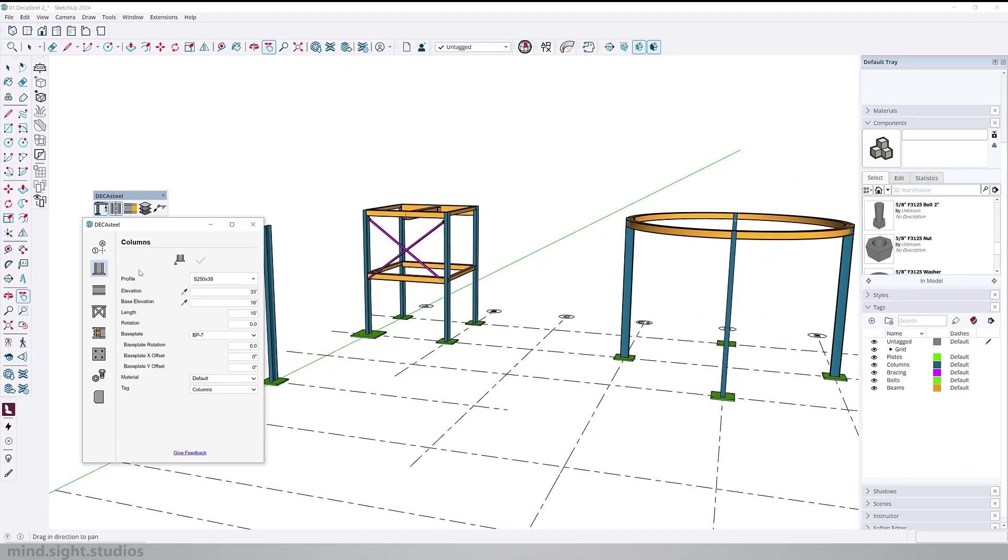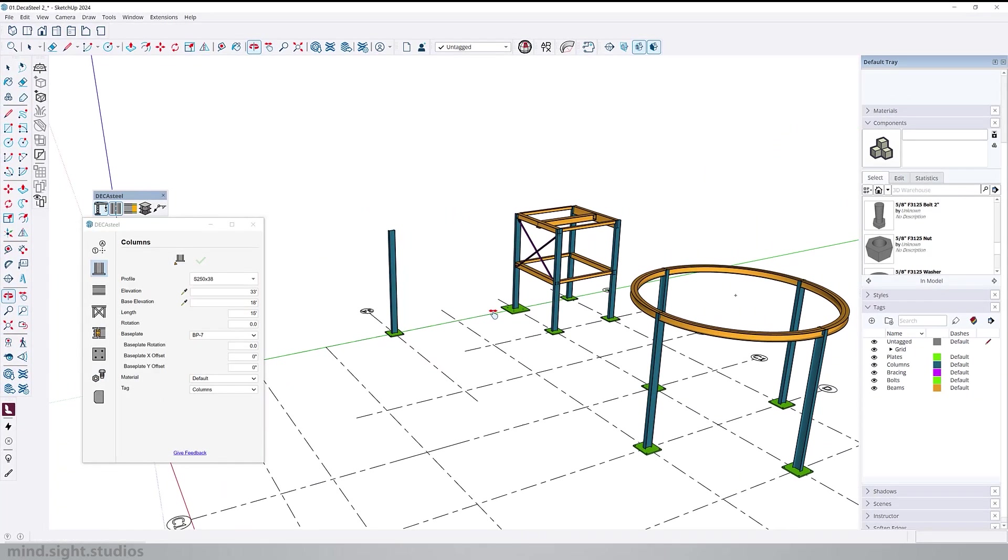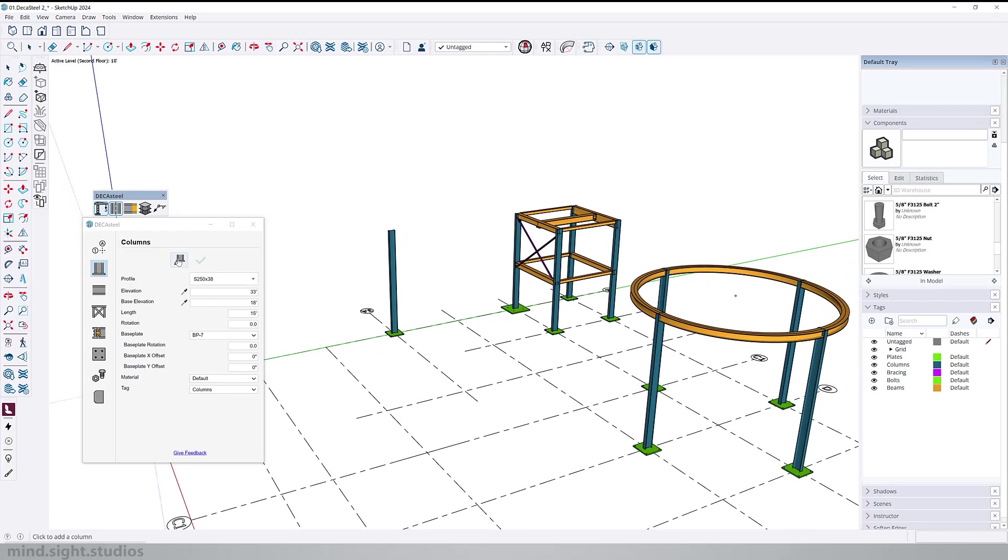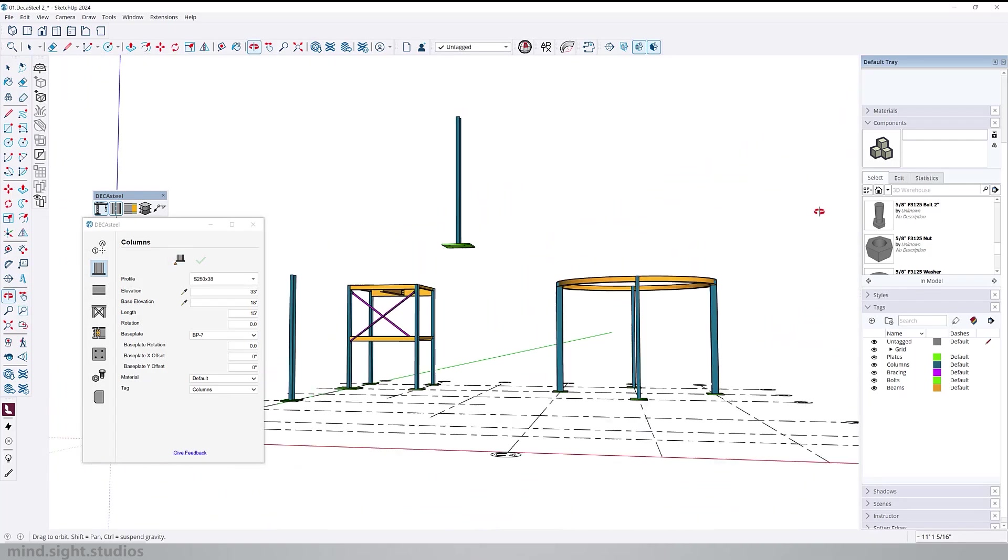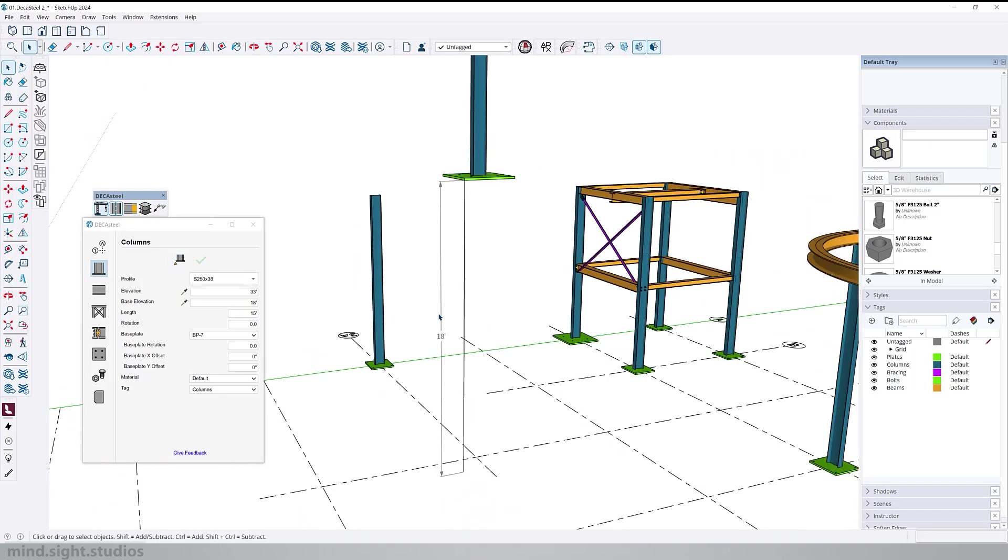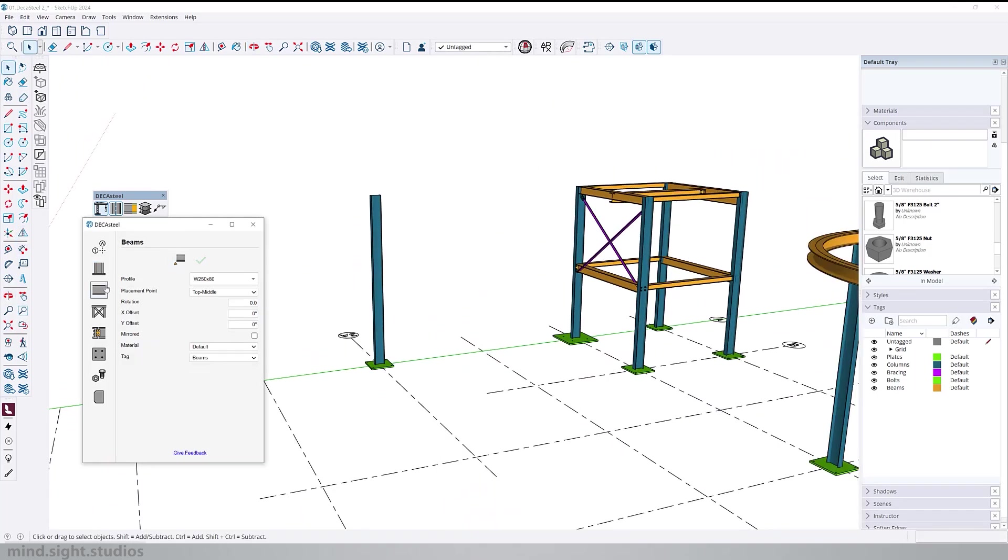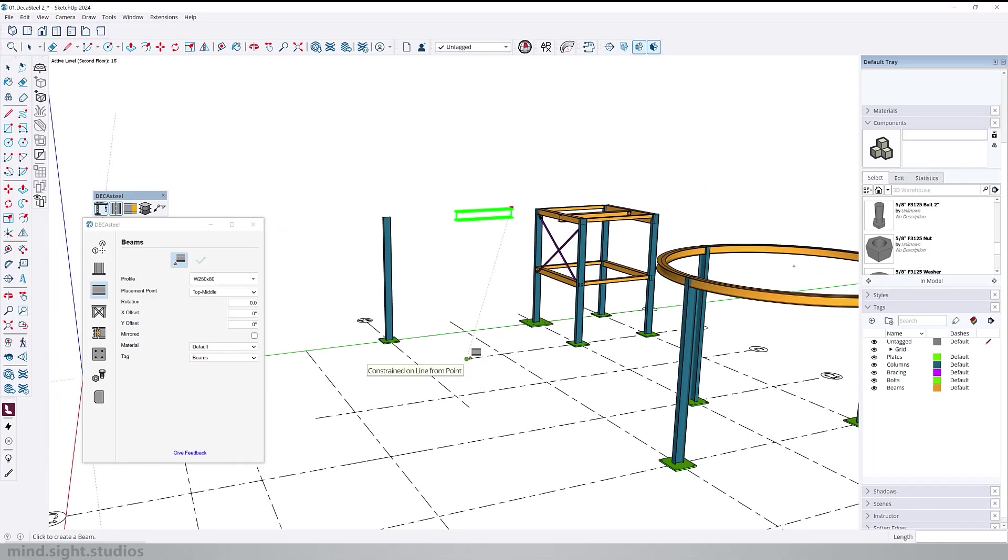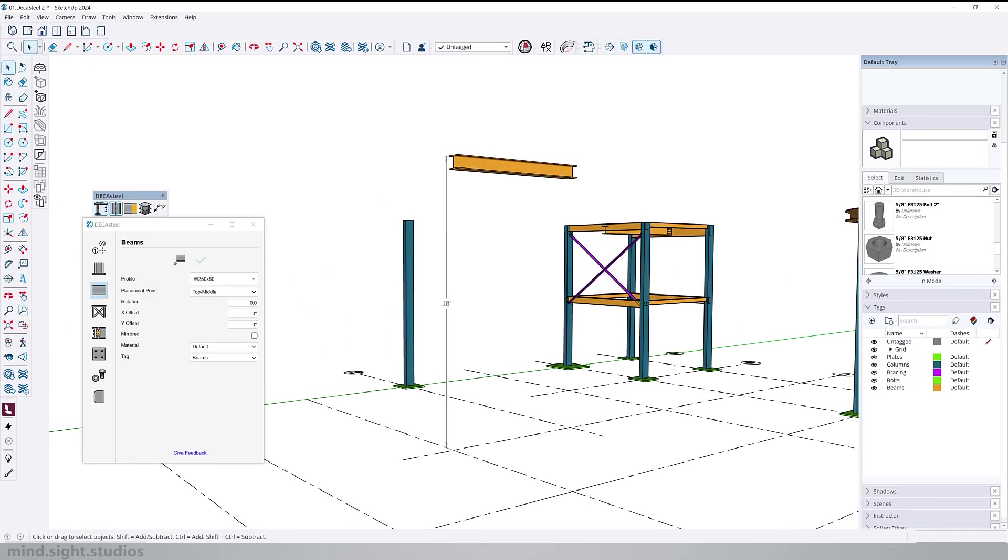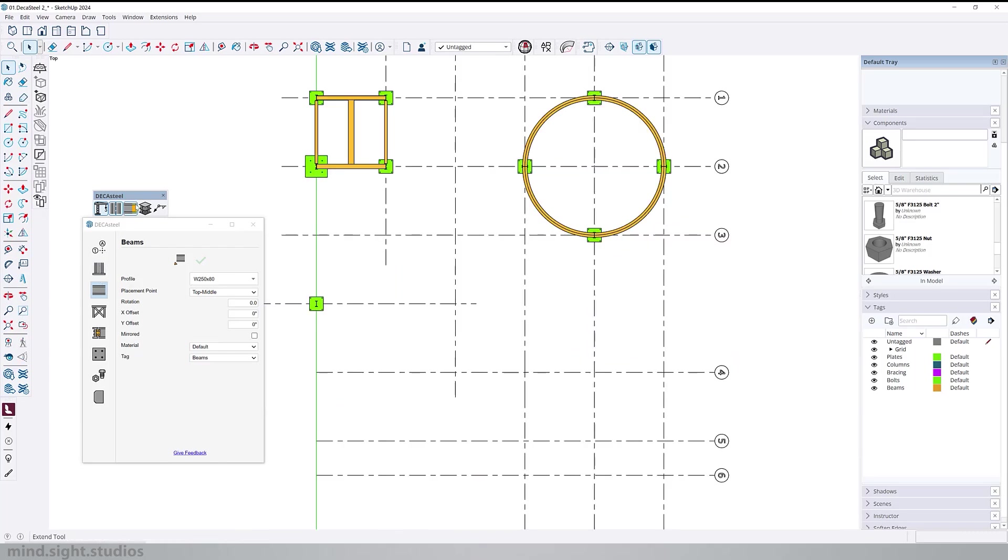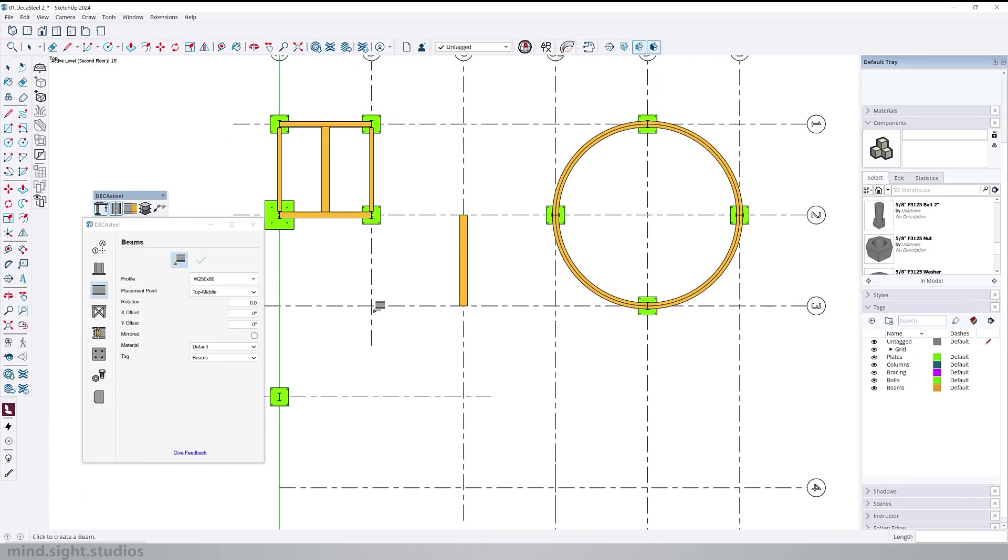So now when I create a new column, you will see that the active level is displayed at the top left of your viewport. You'll notice that the base level of the column is set to our active level of 18 feet. Another example is if we create a new beam, you will notice that the path point is logged to the active level. And this is excellent because even if you were to create a beam from the top view, the path point is still logged to the active level.